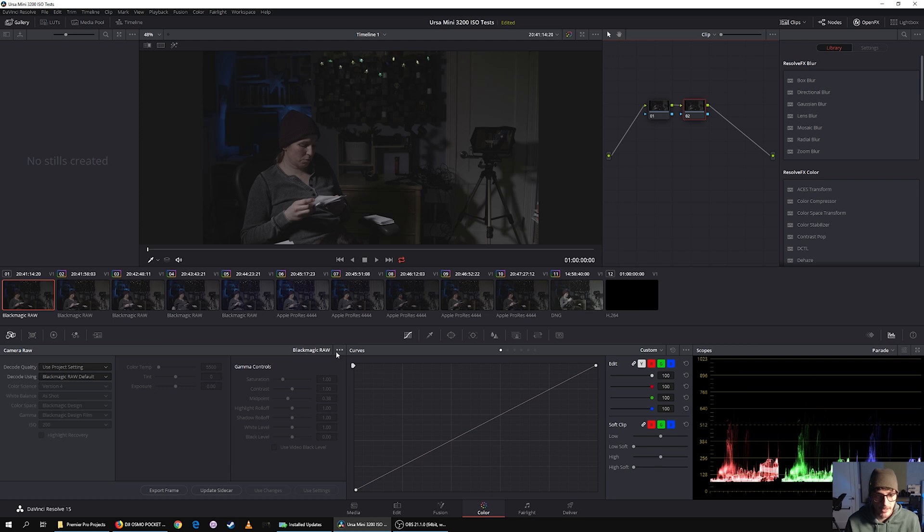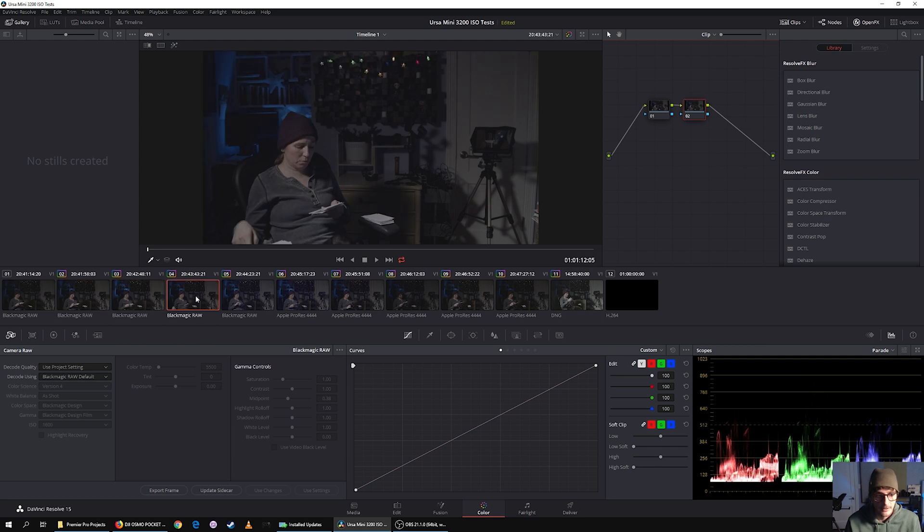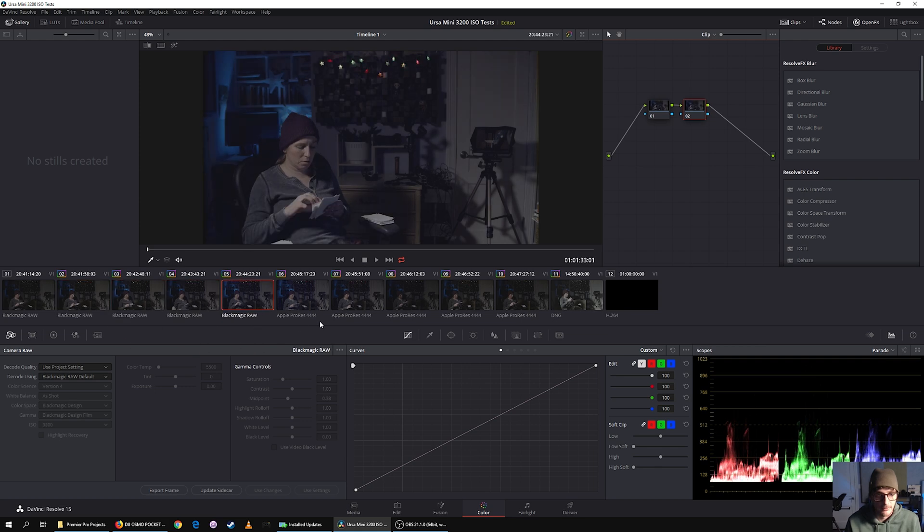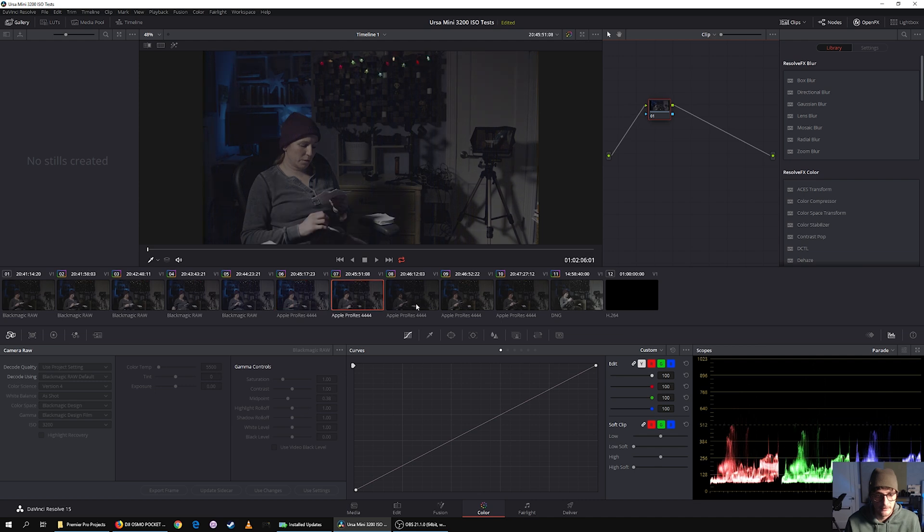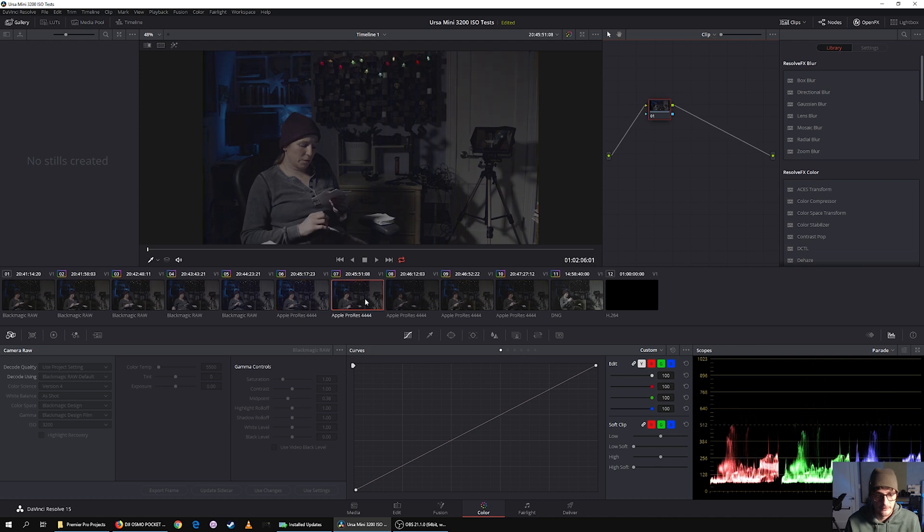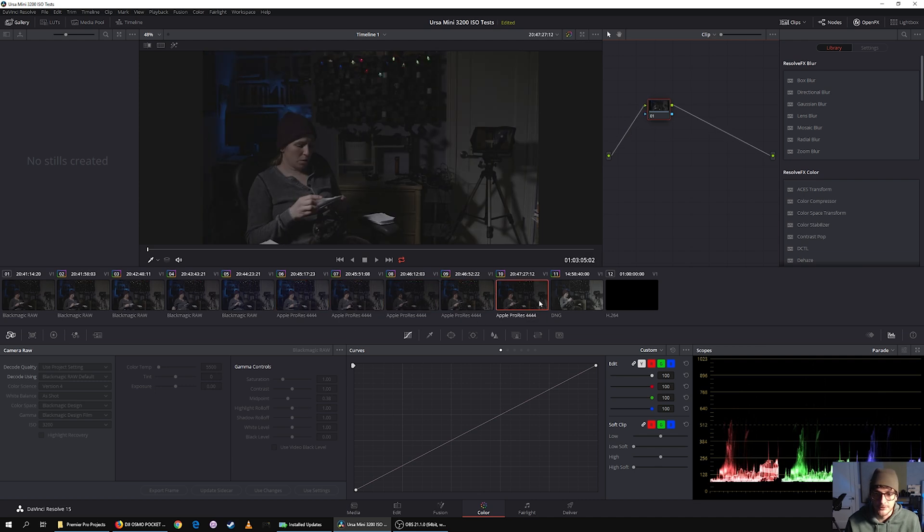I shot in Blackmagic RAW, constant quality three to one, at ISO 200, ISO 400, 800, 1600, and 3200. And then the same thing with Apple ProRes 444 at 3200, 1600, 800, 400, and 200.